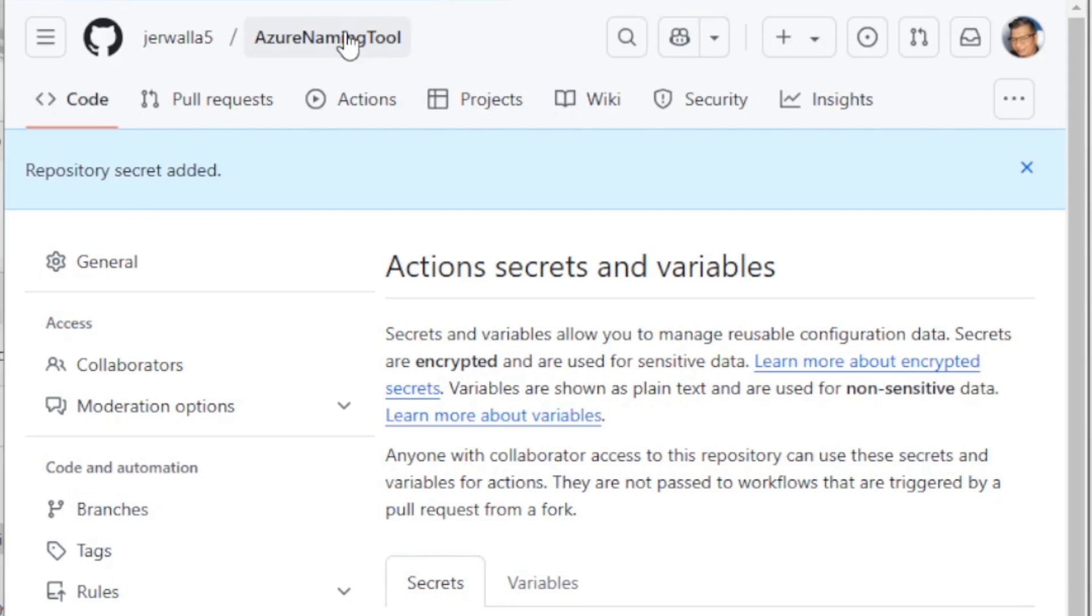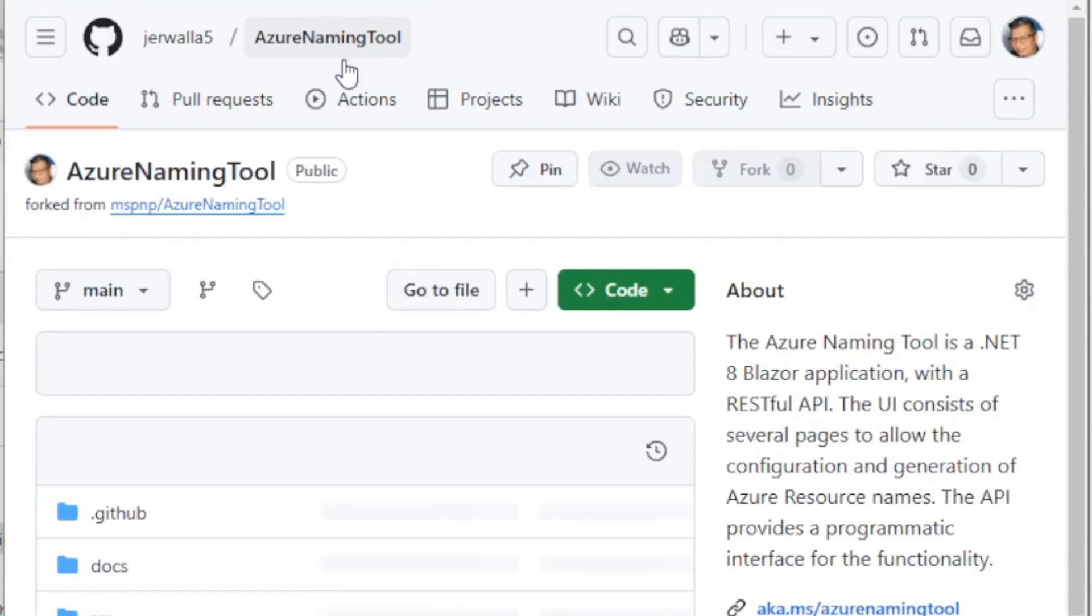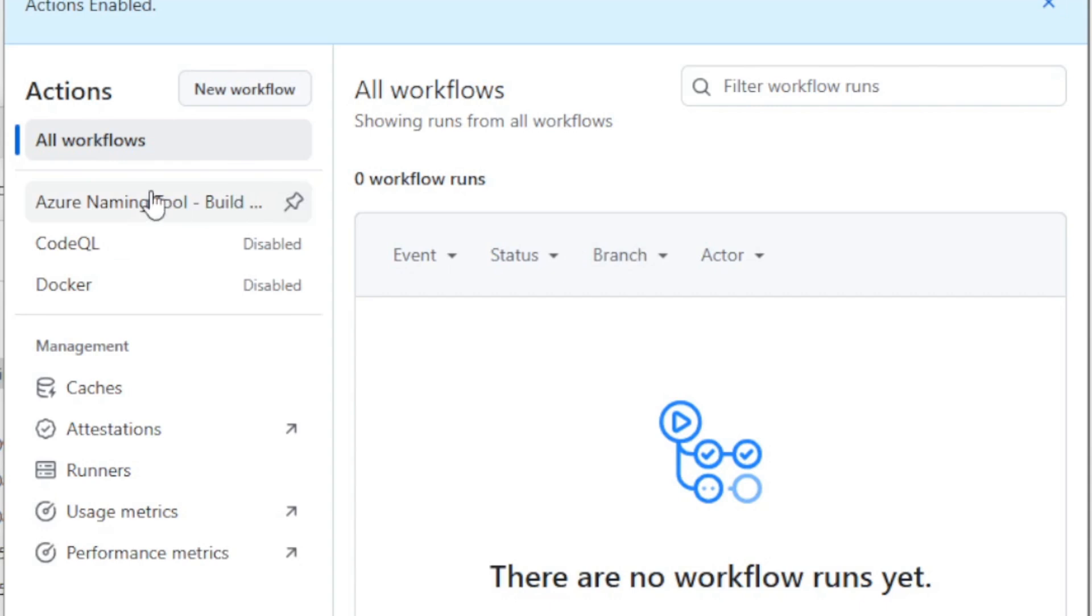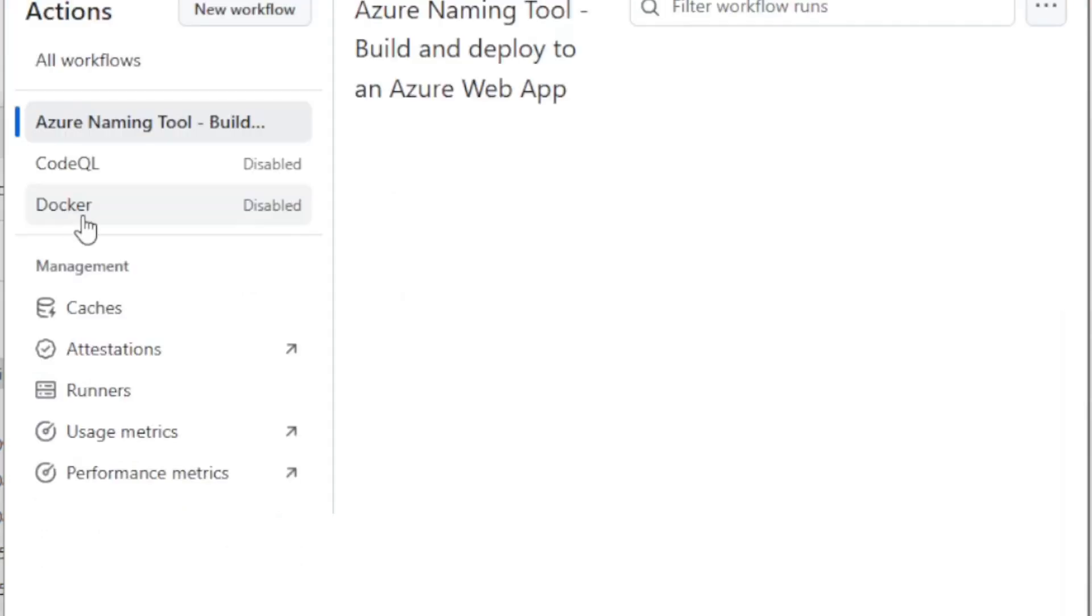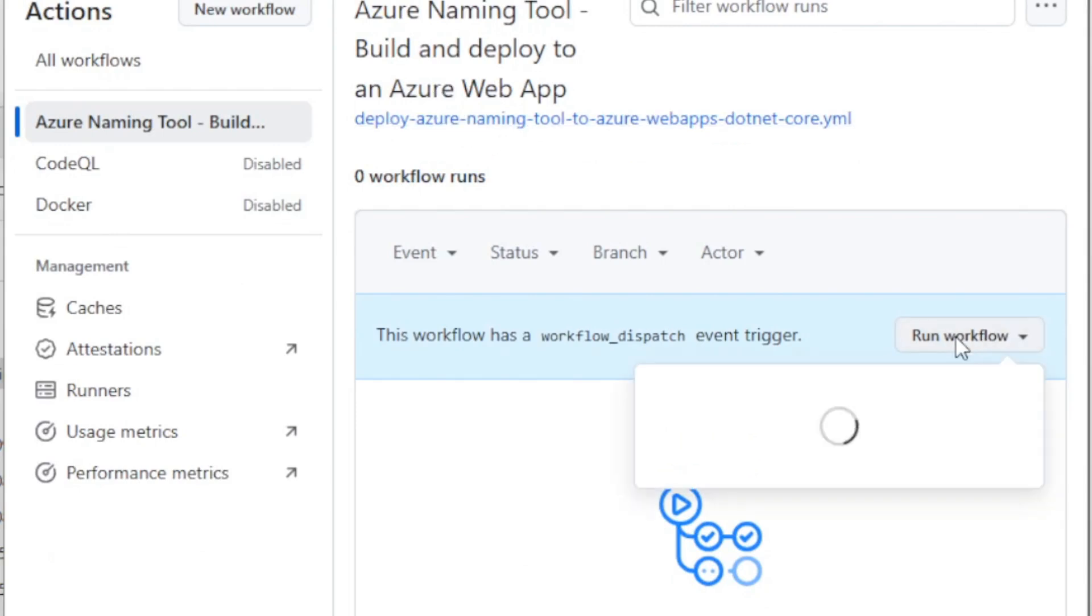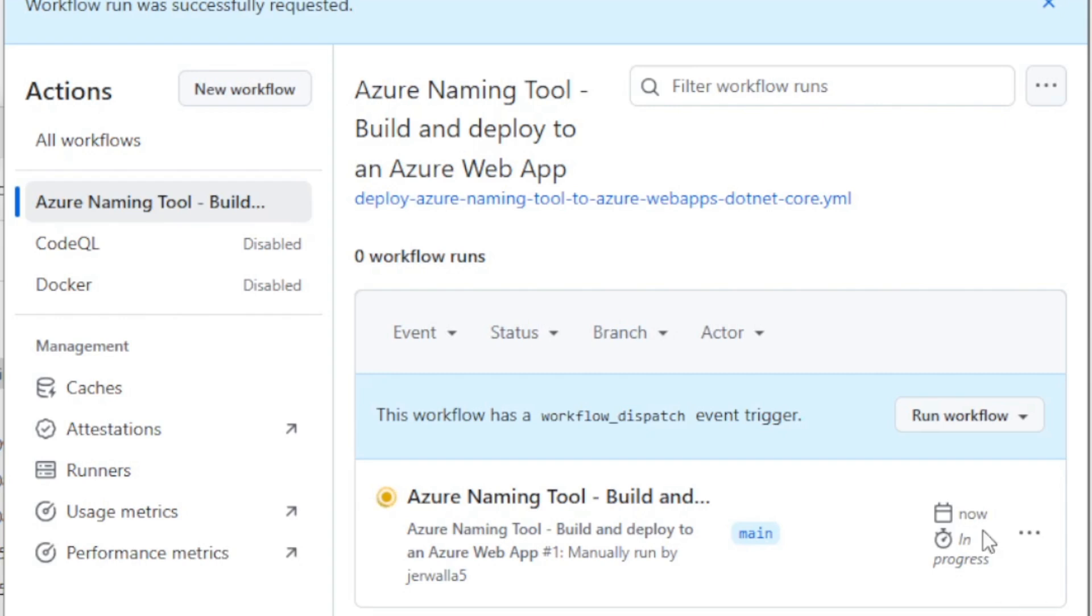Now I want to go to actions. I understand my workflows. Go ahead and enable them. Then on the left hand side here. I want to select this Azure naming tool build and deploy to an Azure web app. We're going to run workflow. So you go now in progress on it to complete successfully.